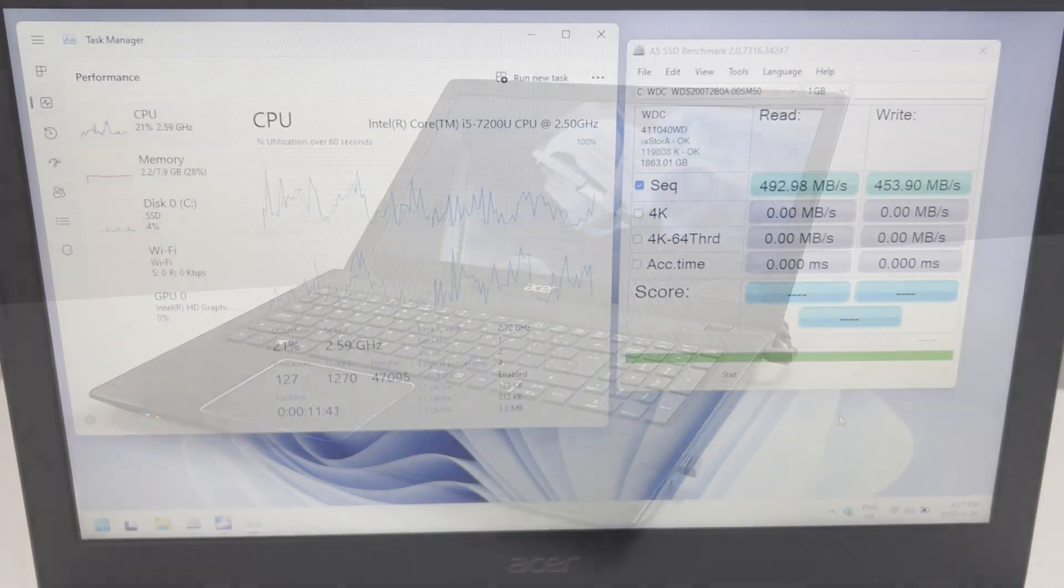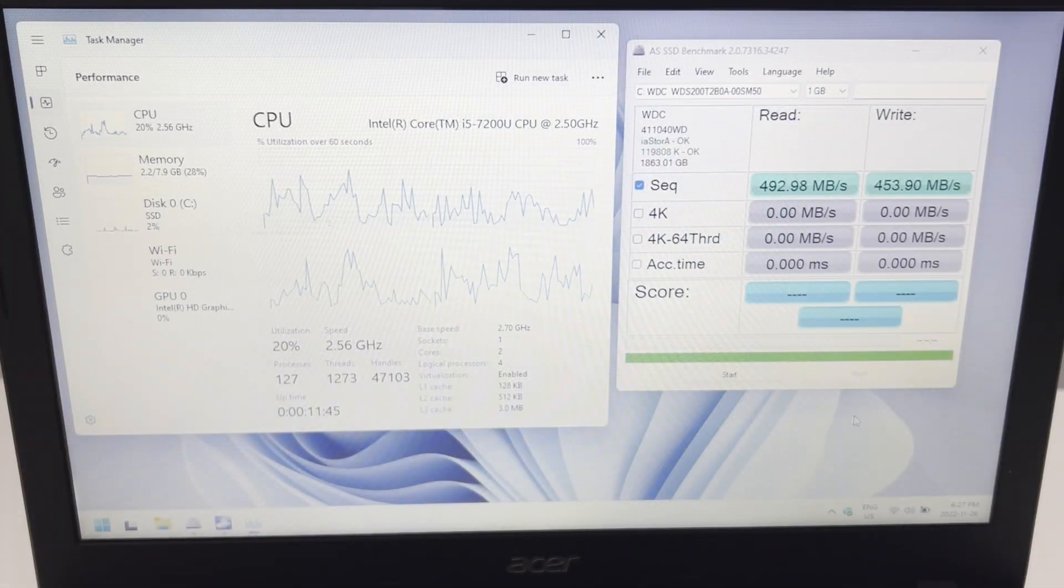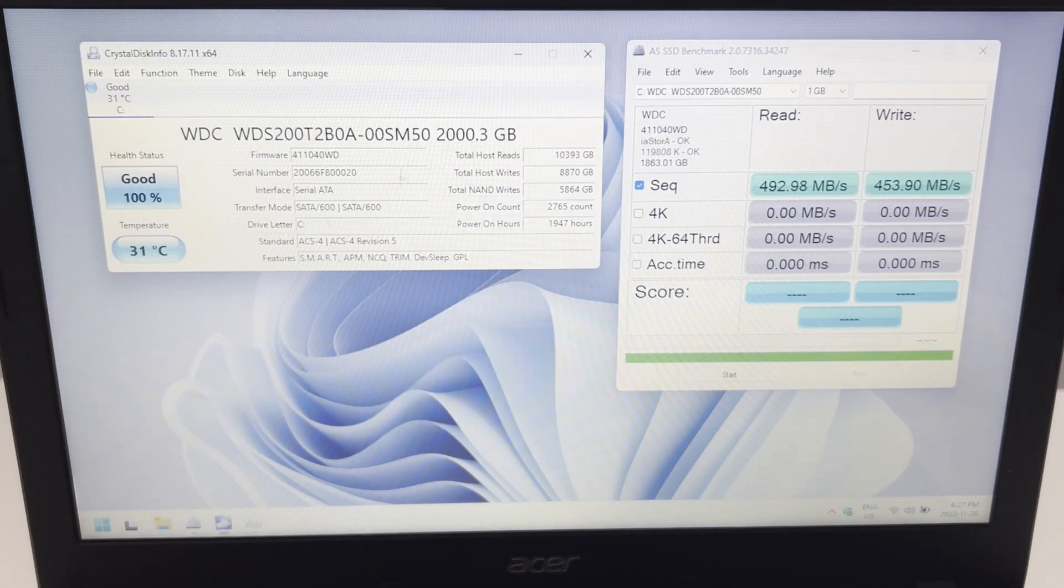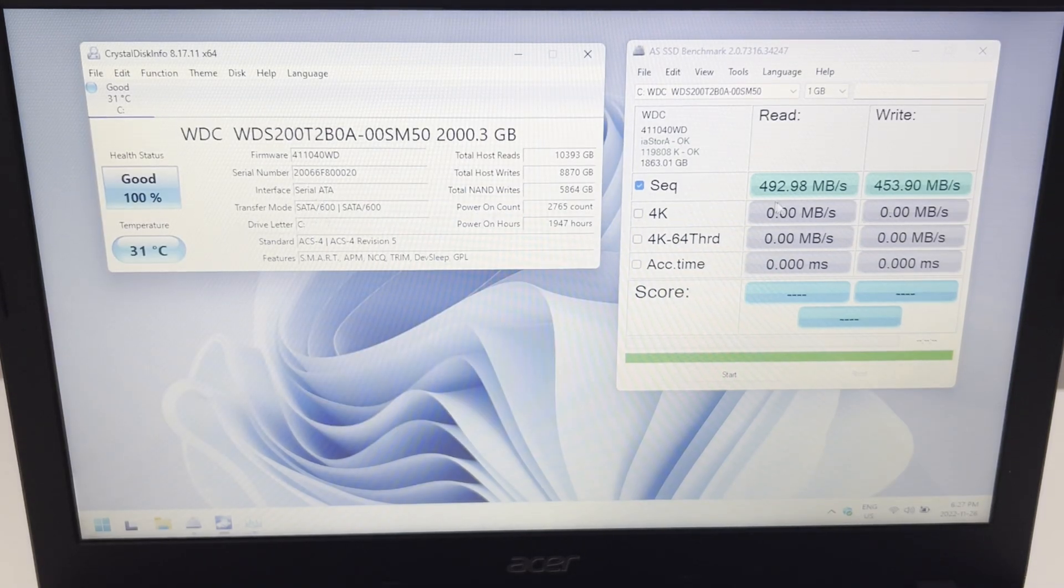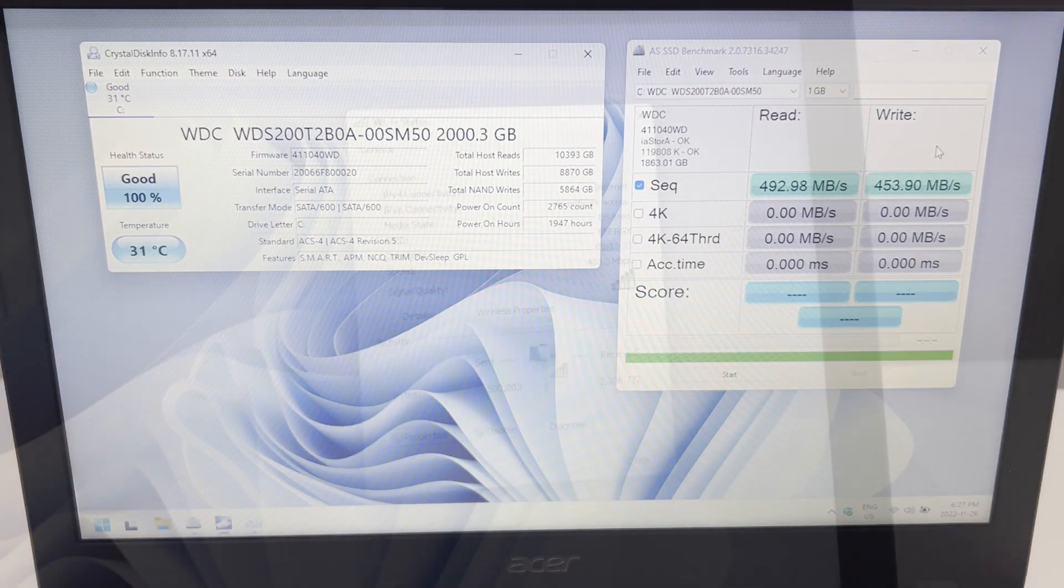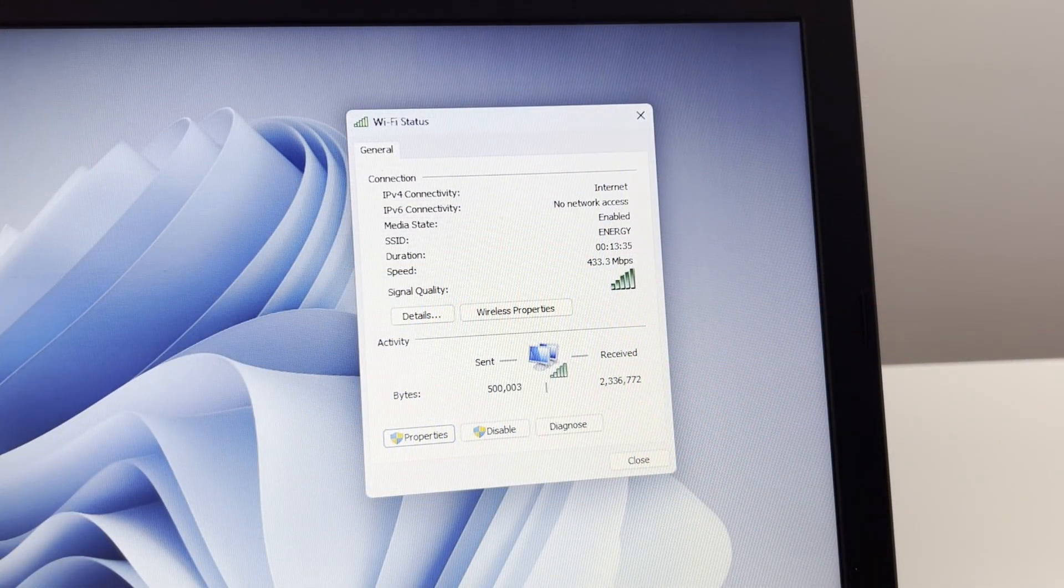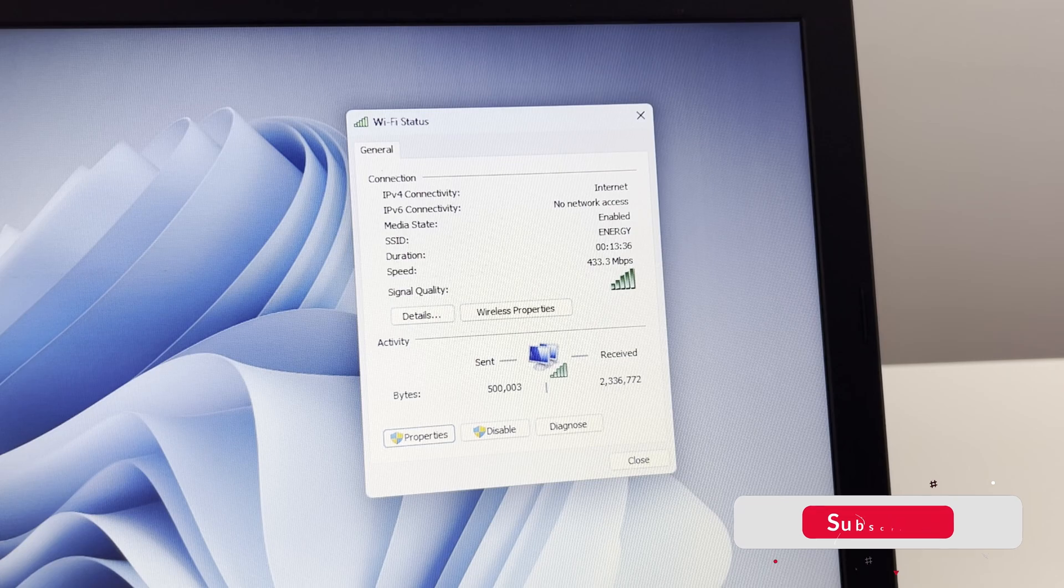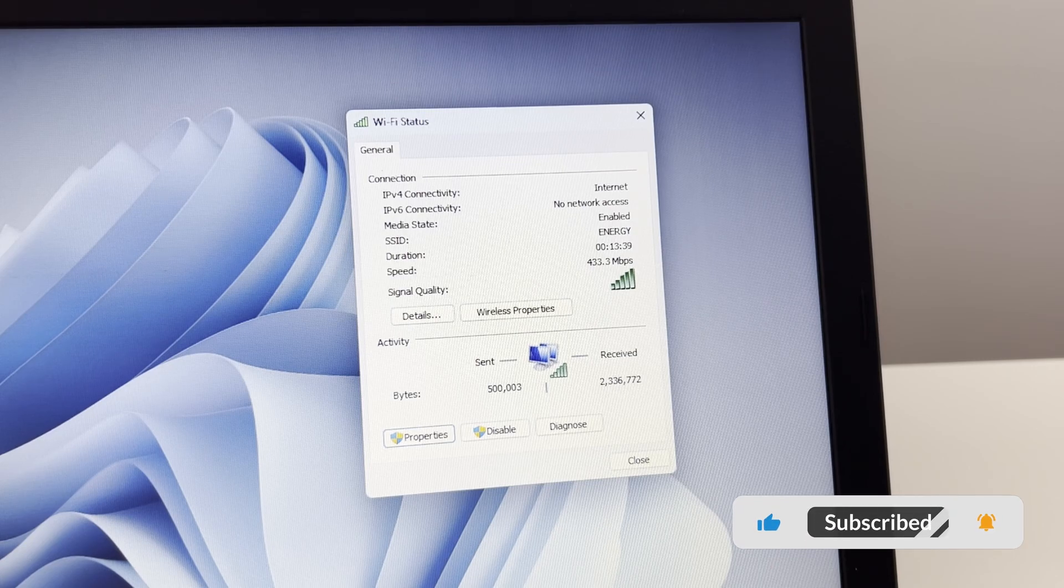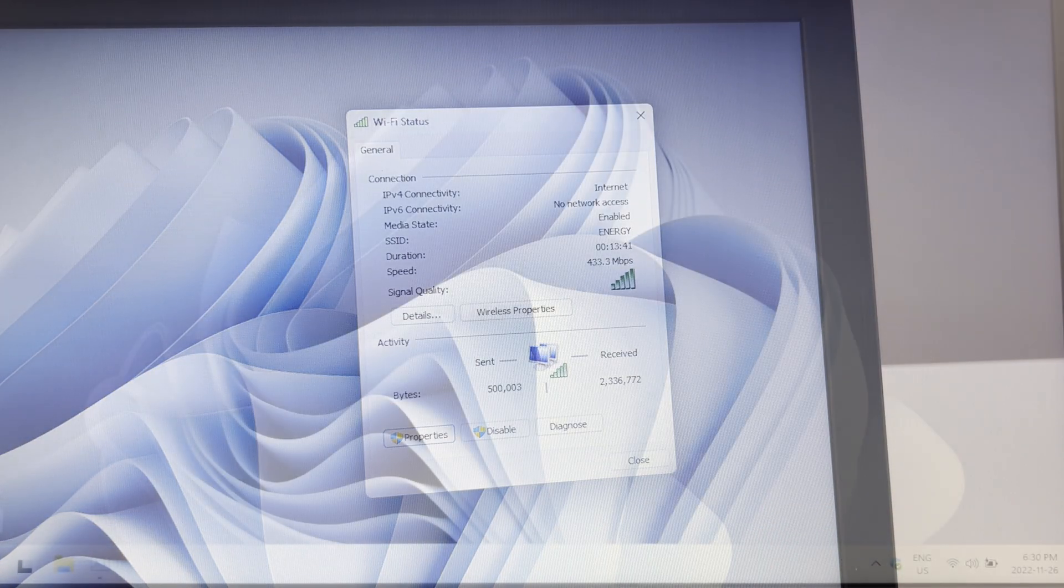So this one that we have here today is a 7th Gen i5 quad core with 8 gigs of RAM and we're rocking an upgraded 2TB Western Digital SSD with a standard 492 read and 453 write. The internal network card on this computer is giving us a pretty standard speed of 433 mbps, so decent Wi-Fi speed.